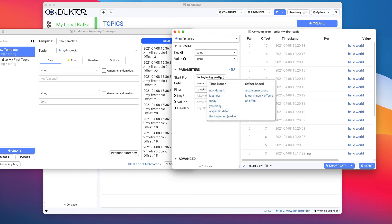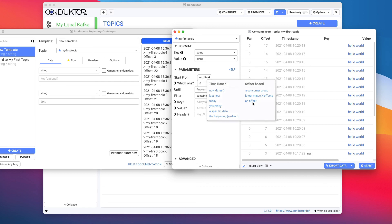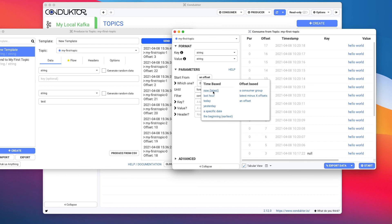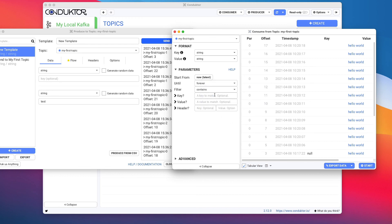And finally, another option to start from is to start based on the consumer group offsets or last minus x offset. So we want to read the last 10 offsets of each partition or from a specific offset as well. So hopefully all these options will help you and all these filters as well will help you have a very powerful consumer and help you in your Kafka development pattern.